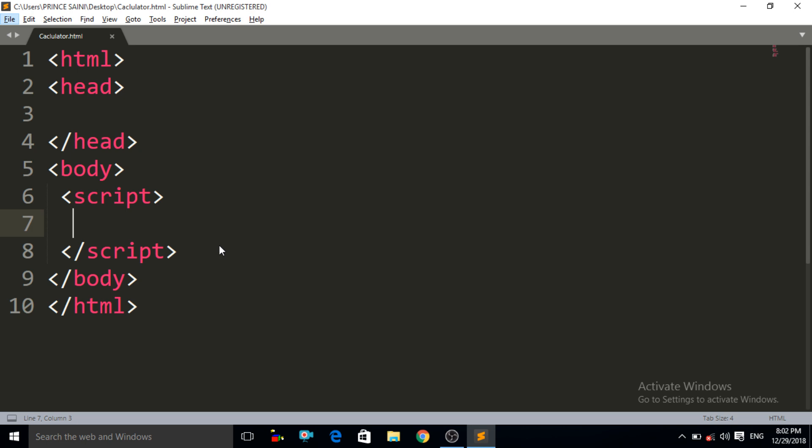So we have two numbers, and in this program these two numbers will be entered by the user. If we want the two numbers to be entered by the user, that's why we have to use the prompt box method — that is the prompt dialog box method.